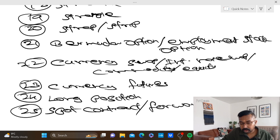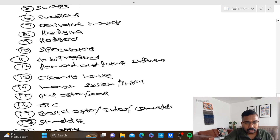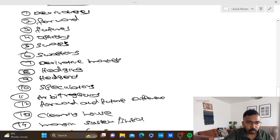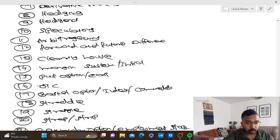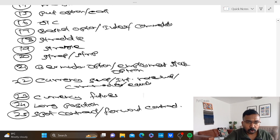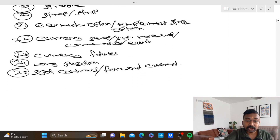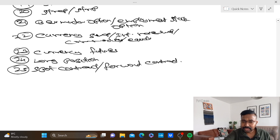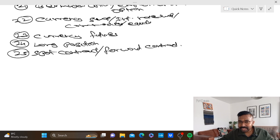So you can score your marks. The 25 topics are: derivative, forward, futures, options, swap, derivative markets, hedging, hedgers, speculators, arbitrators, forward and future difference, clearing house, margin system, initial margin, put option, call option, OTC, basket option, straddle, strangle, strip, strap, Bermuda option, employment stock option, currency swap, interest rate swap, commodity swap, currency futures, long position, spot contract, and forward contract. Essay and two-mark questions have been discussed.